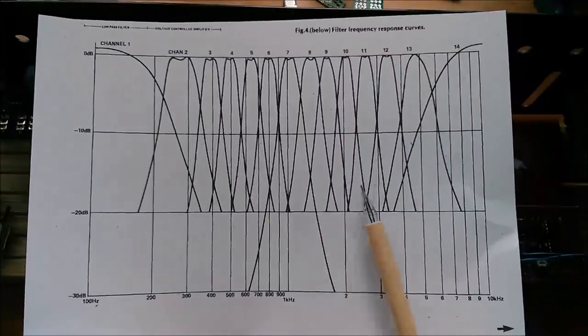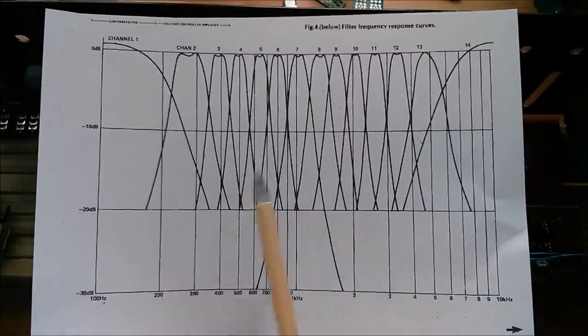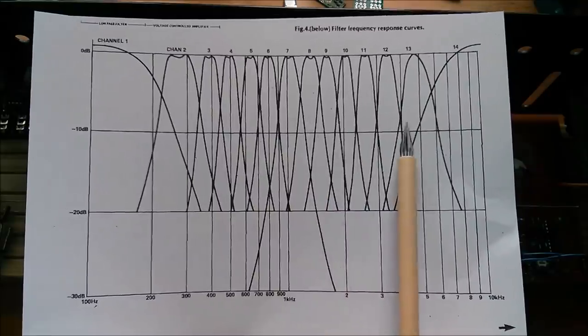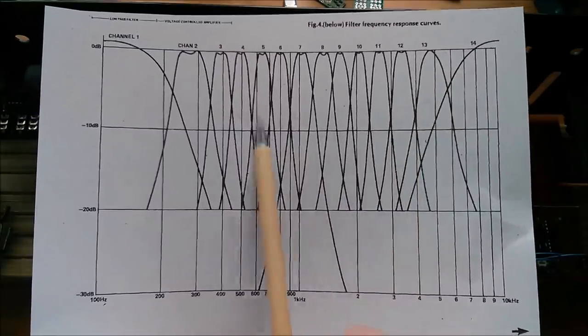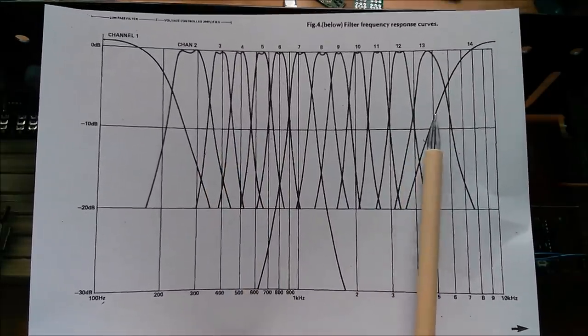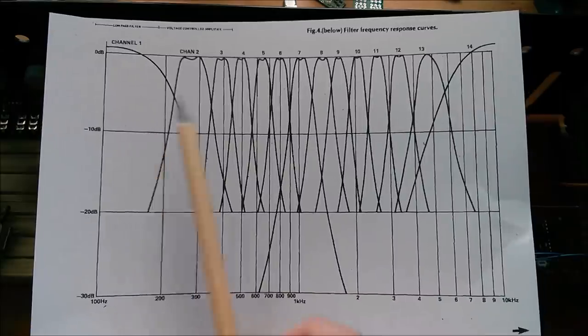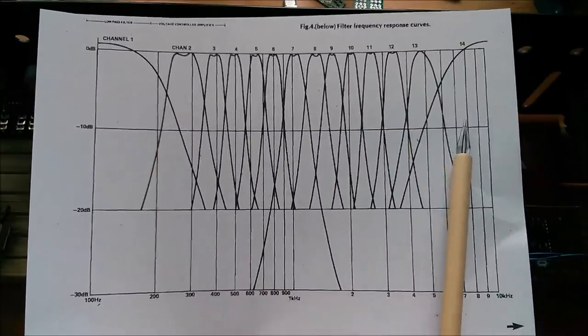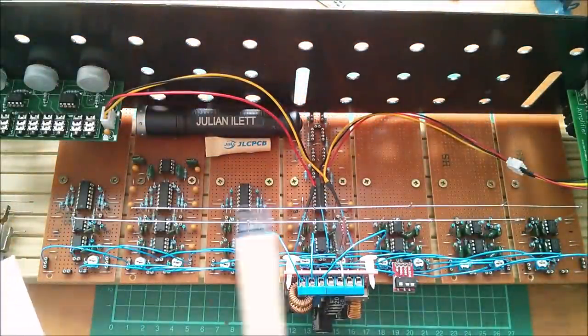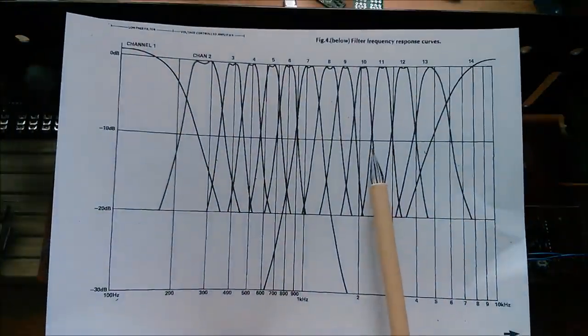This diagram from the same vocoder article shows the 12 bandpass filters and their frequency responses, there's also a low pass and a high pass filter but I've not actually built those on these proto boards yet.